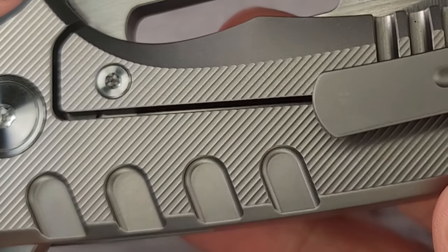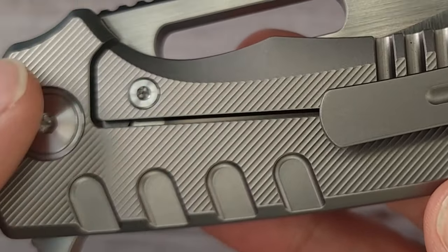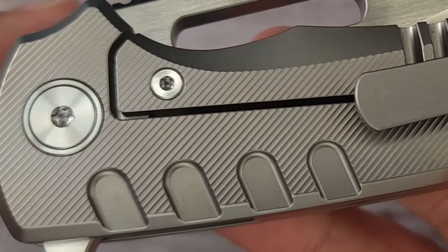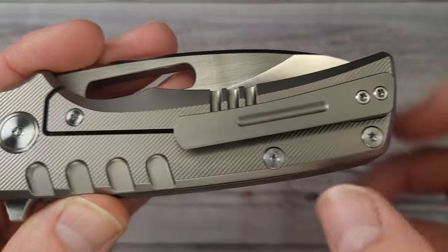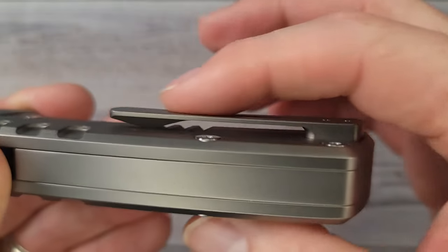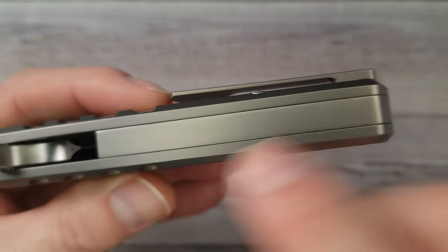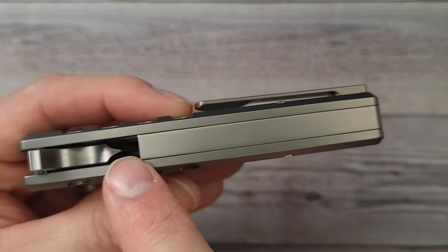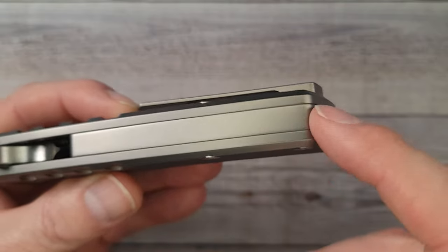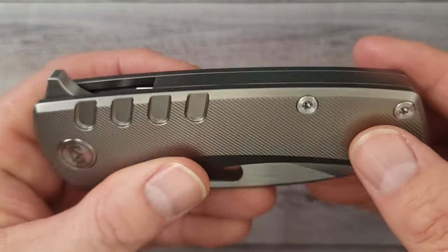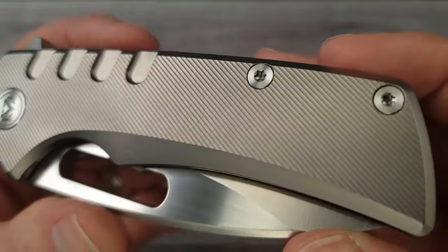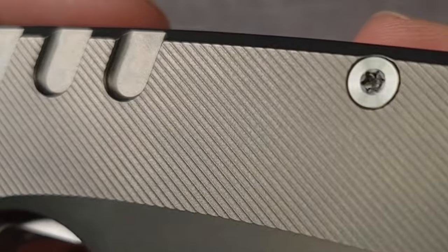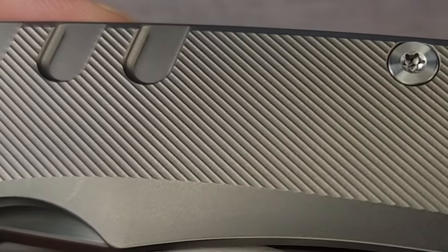Would you look at the milling, the milling on this titanium is gorgeous. This is a frame lock. It has a steel lock bar insert, nice titanium milled pocket clip, and look at this three-quarter back spacer is titanium. You get a lot of titanium and let me get you in here for a little bit of texture vision.